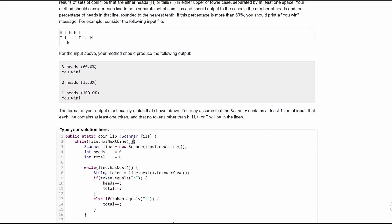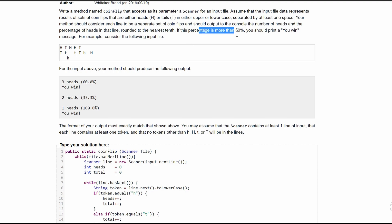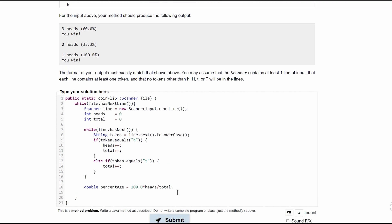We need to format this percentage, because if we print it out it's going to give a super long number. So we need to format it to make sure it only prints at the tenth place. There's also a link below on how to do basic string formatting that might be helpful here. We're going to do a System.out.println — skipping the formatting for now just to show what would happen if we didn't format it.